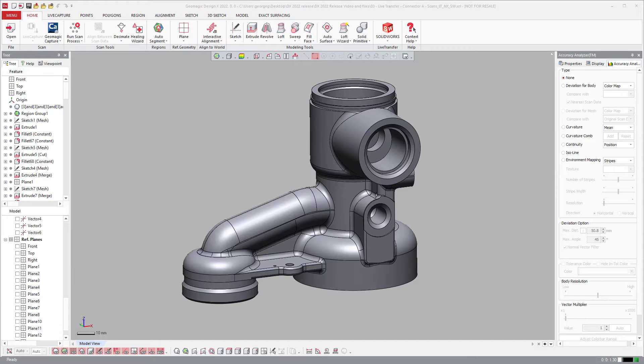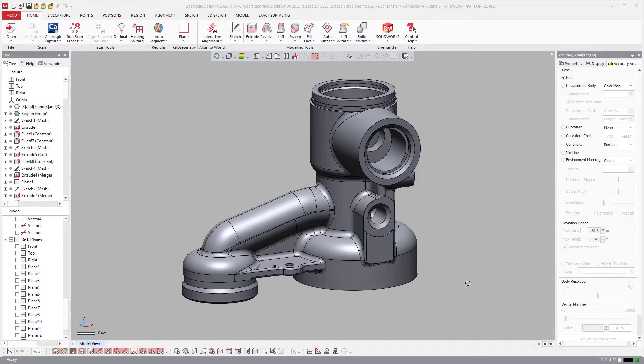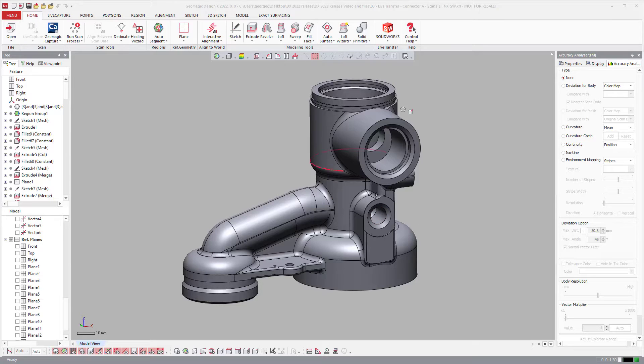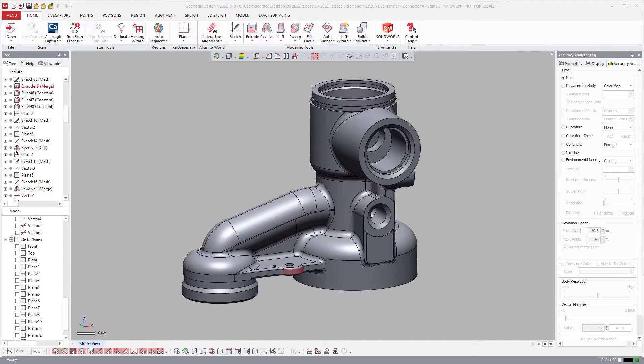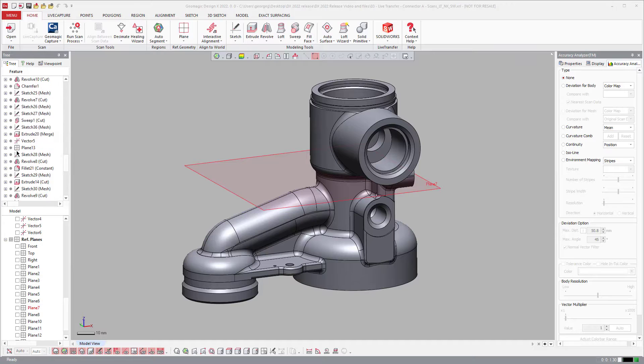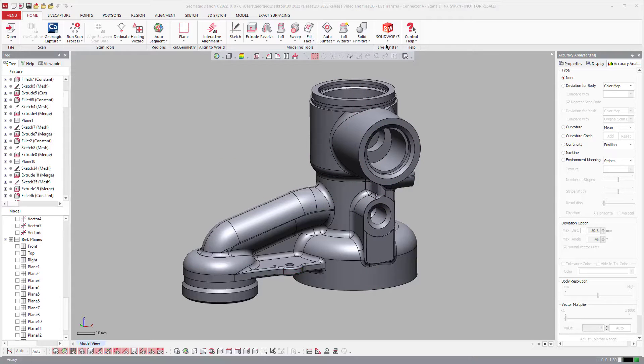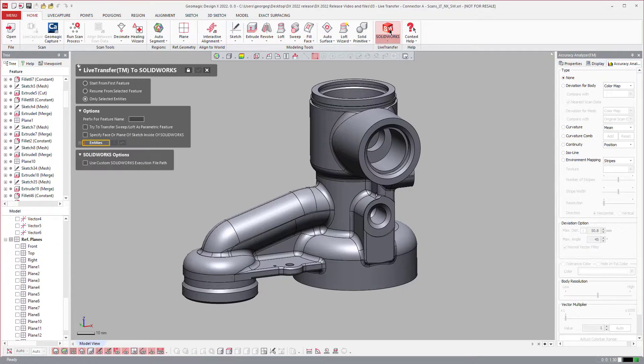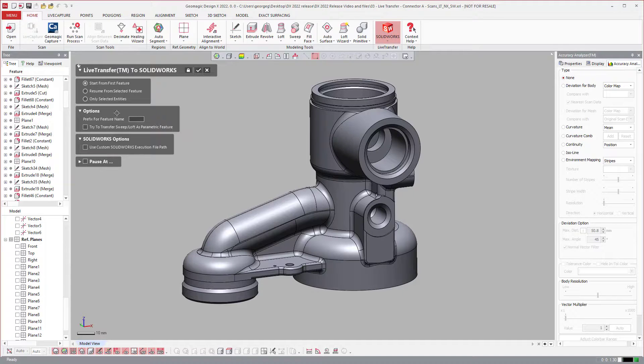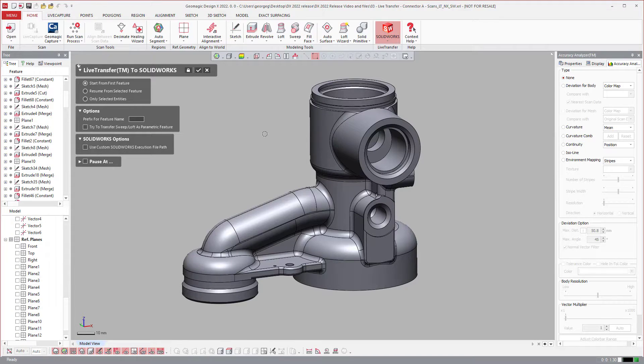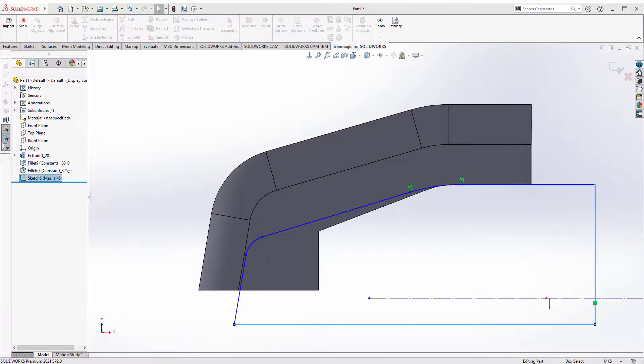I'm just going to do a quick demonstration on how to send it over to SolidWorks. Here I have a completed model with a full history tree. I'll go ahead and select SolidWorks from this tree, start from first feature, and then hit send and switch over to my SolidWorks screen.